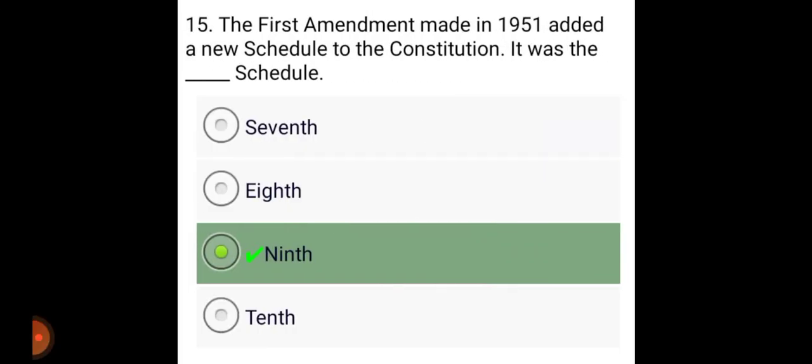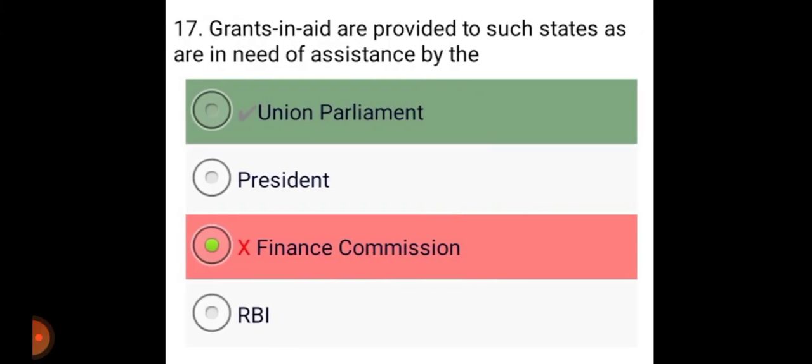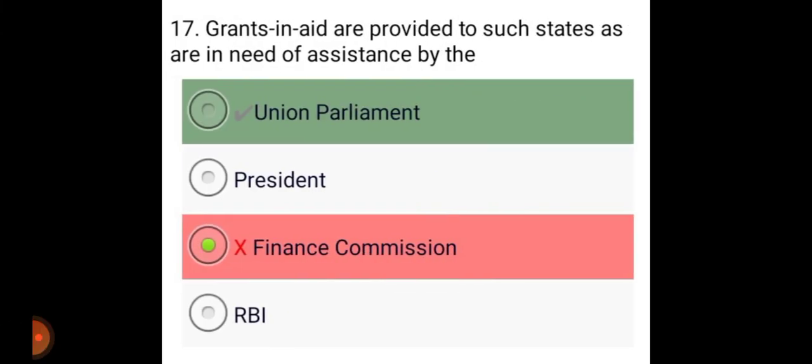The first amendment made in 1951 added a new schedule to the Constitution — it was the ninth schedule. The central provinces of Berar are now known as Madhya Pradesh. Grants in aid are provided to such states as are in need of assistance by the Union Parliament.